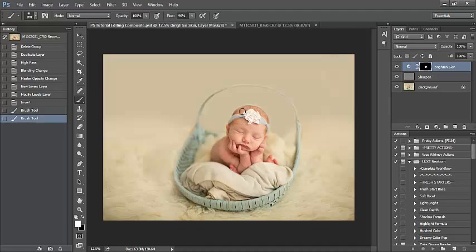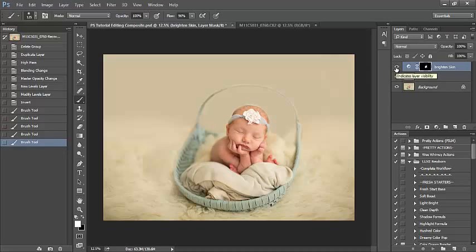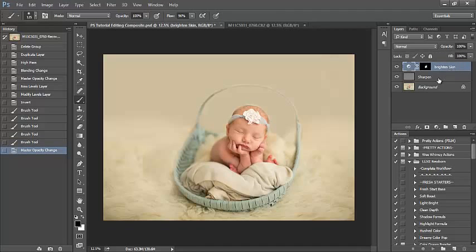And I'm just breezing through this, brushing it over baby's skin. And I can click on the eyeball just to see real quick before and after, see if I want to change the opacity. I'm really liking it as is, so I'm just going to keep that there for now.